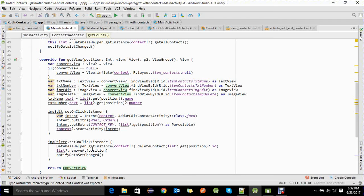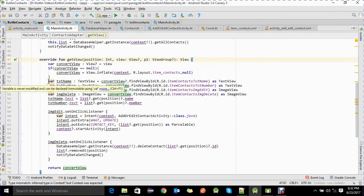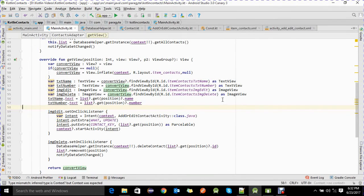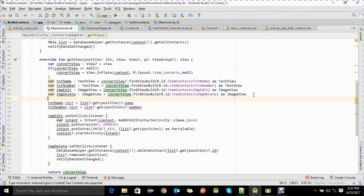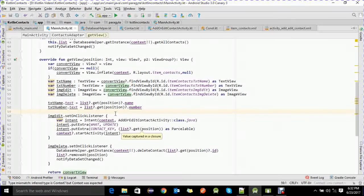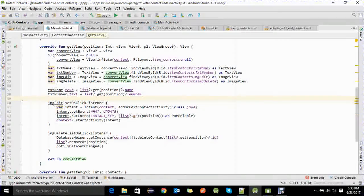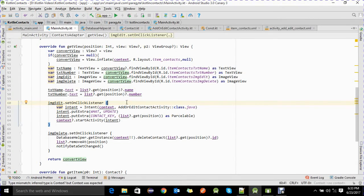The getCount method returns the total size of our list. The main getView method returns a View, and from inside it we get references to the list item members — name, number, edit icon, and delete icon — and set the text fields: txtName.text and txtNumber.text from list[position].name and list[position].number.